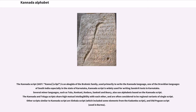The Kannada script is an Abugida of the Brahmic family, used primarily to write the Kannada language, one of the Dravidian languages of South India, especially in the state of Karnataka. Kannada script is widely used for writing Sanskrit texts in Karnataka.